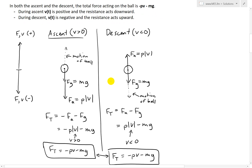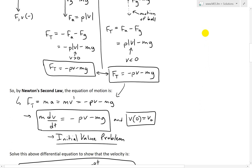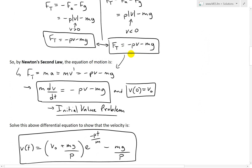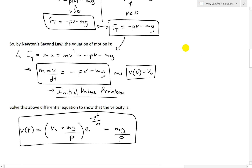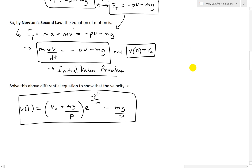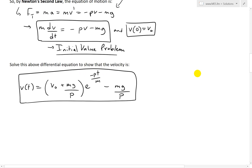During ascent, velocity is positive and resistance acts downward. During descent, velocity is negative and resistance acts upward. The total force acting on the ball is negative pv minus mg. By Newton's second law of motion, the total force equals mass times acceleration, and acceleration is just the derivative of velocity, written in differential notation as dv/dt. So m times dv/dt equals negative pv minus mg.